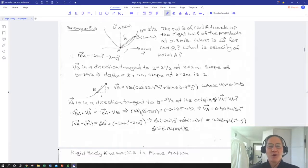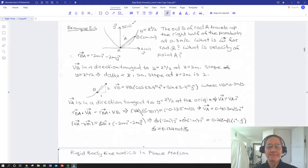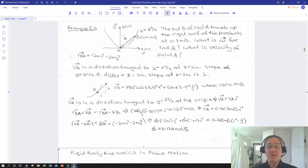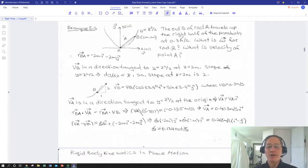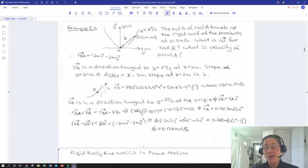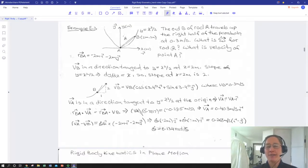We're going to look at a problem where the points are moving along a path defined by a known function. We have a rod where one end at point B is moving upwards along a parabola defined as y equals x-squared over 2, and point A of that rod is at the vertex of the parabola at the instant of interest. We're told the speed of point B is 0.3 meters per second, directed tangent to the parabola. The direction of velocity of A is also tangent to the parabola, but we don't know its magnitude or the rotational velocity of the rod — those are our two unknowns.